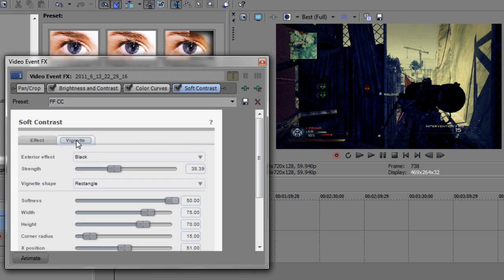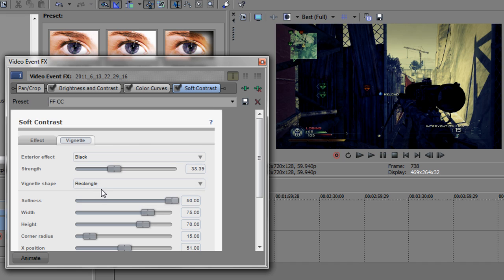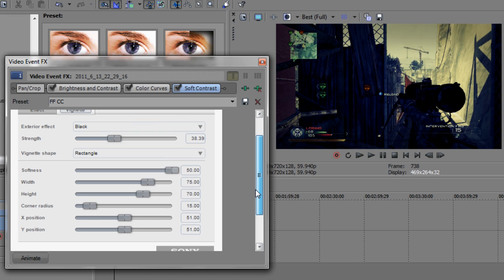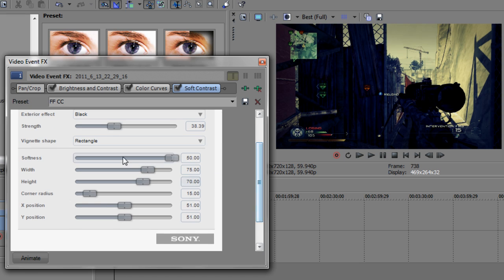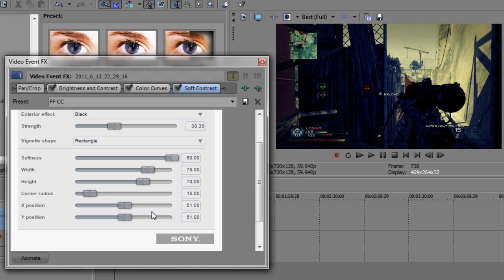And for the vignette, you want to make the exterior effect black. The strength, 38.39. The vignette shape, rectangle. Softness, 50. The width, 75. The height, 70. The corner radius, 15. And the X and Y position, 51.